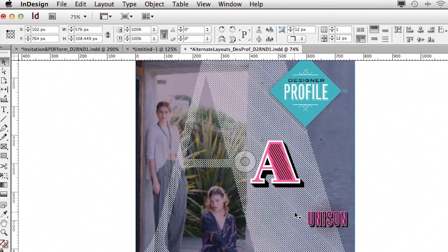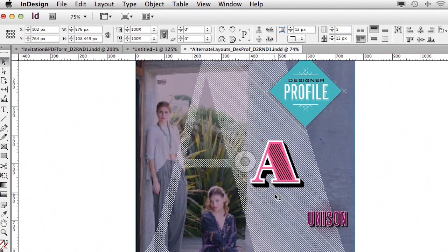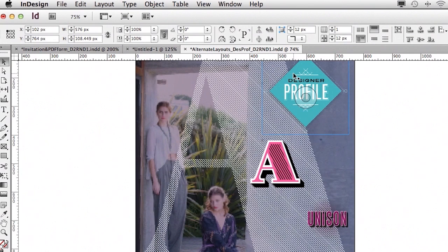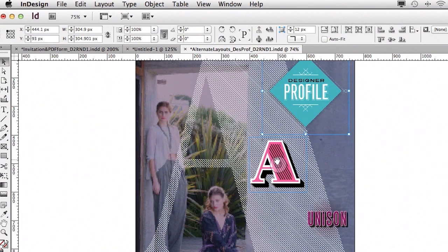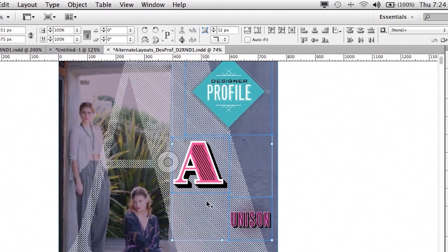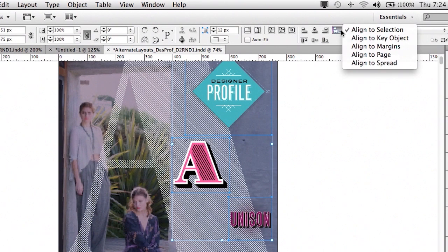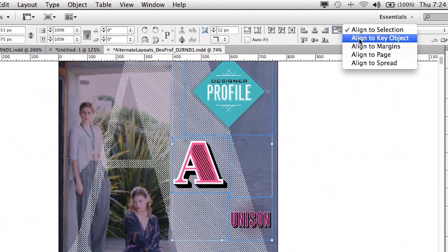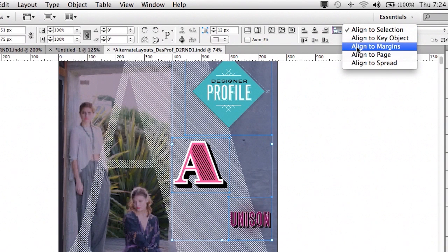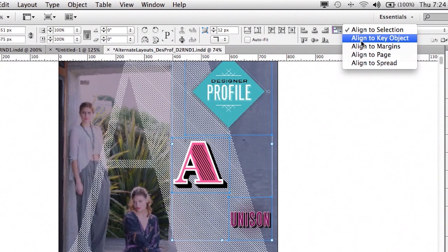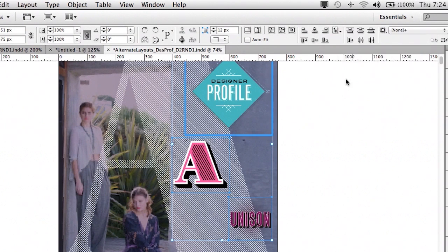But now I can say, maybe I want to align them all center on the A, or all center on unison, or all center on the top object. So all I have to do now is just select each of the objects. With the three objects selected, there is a new feature in the control panel that says align to selection, align to key object, align to margins, align to page, align to spread. So I want to align to a key object. I want to specify which object it aligns to.